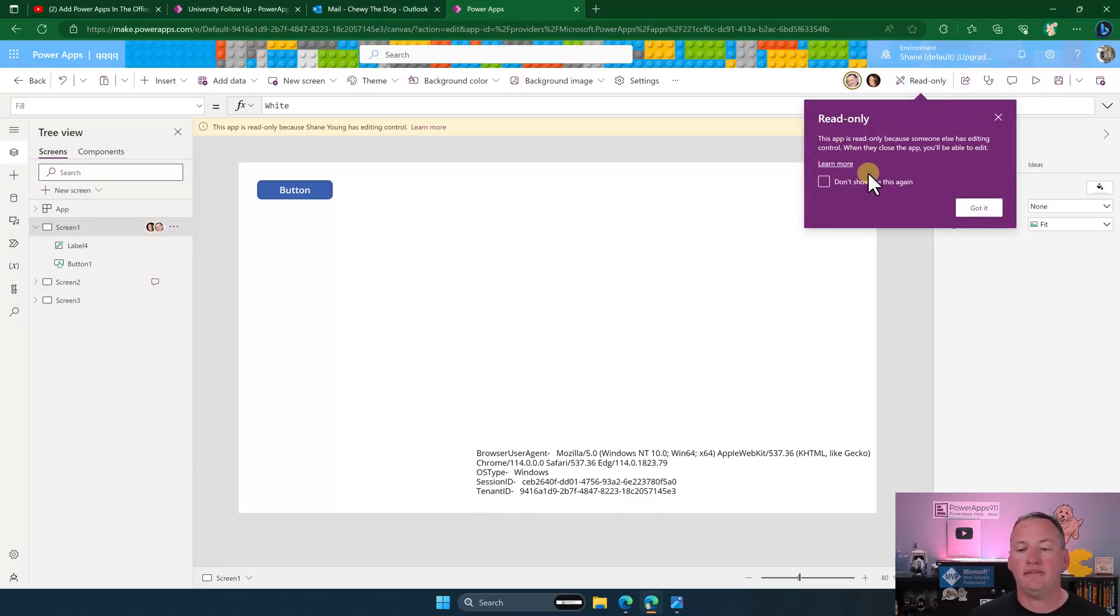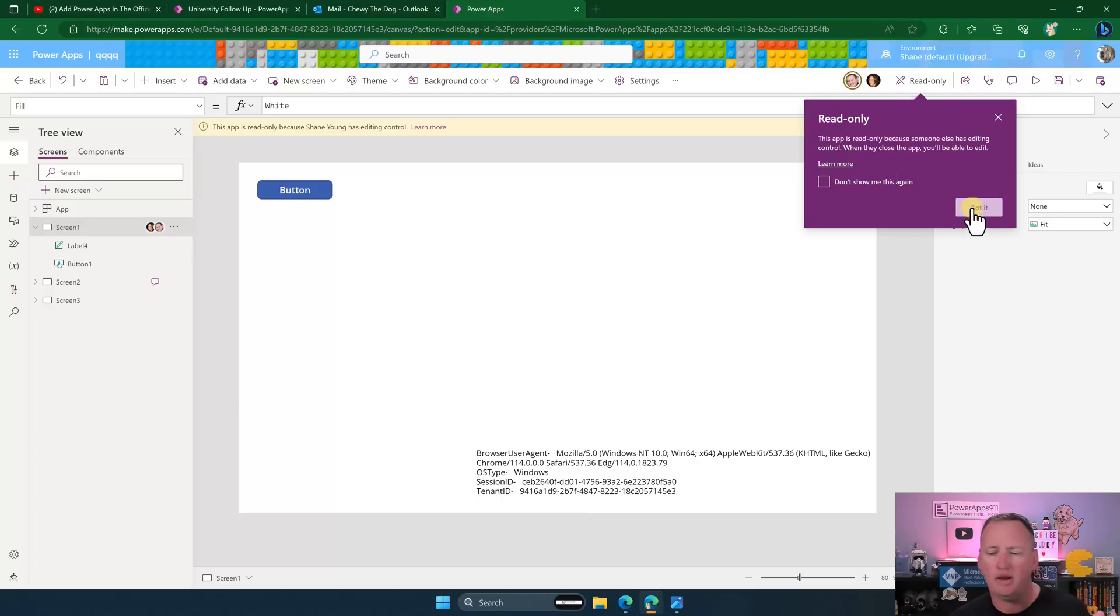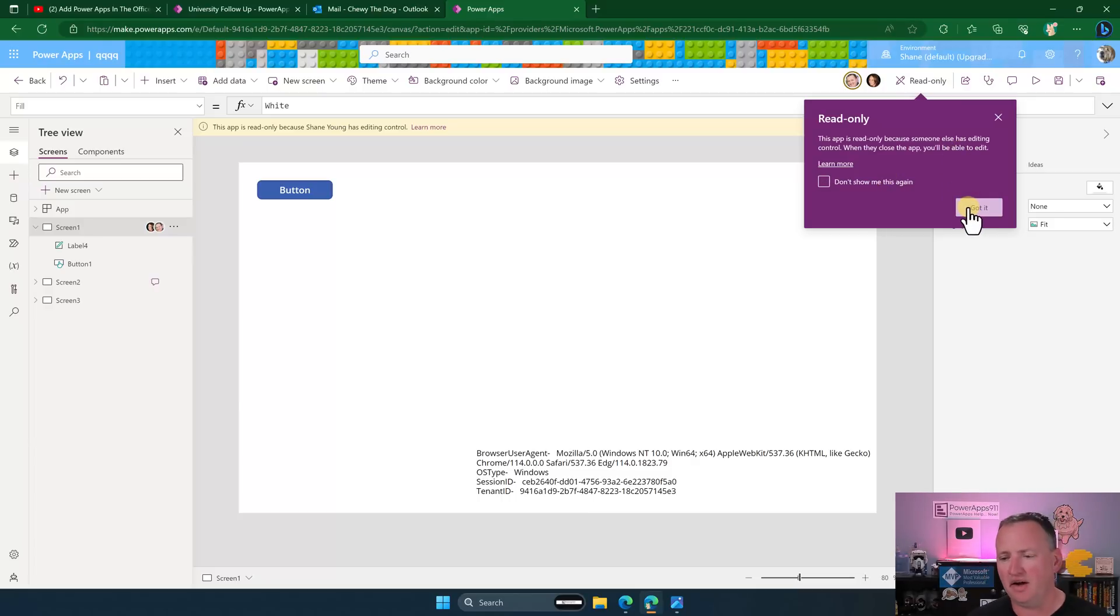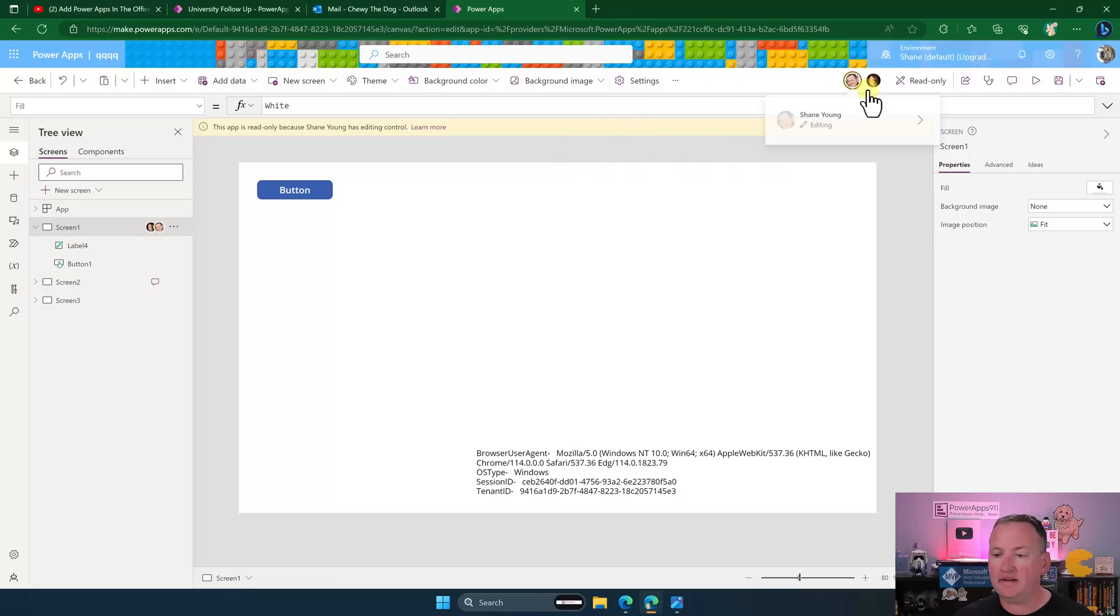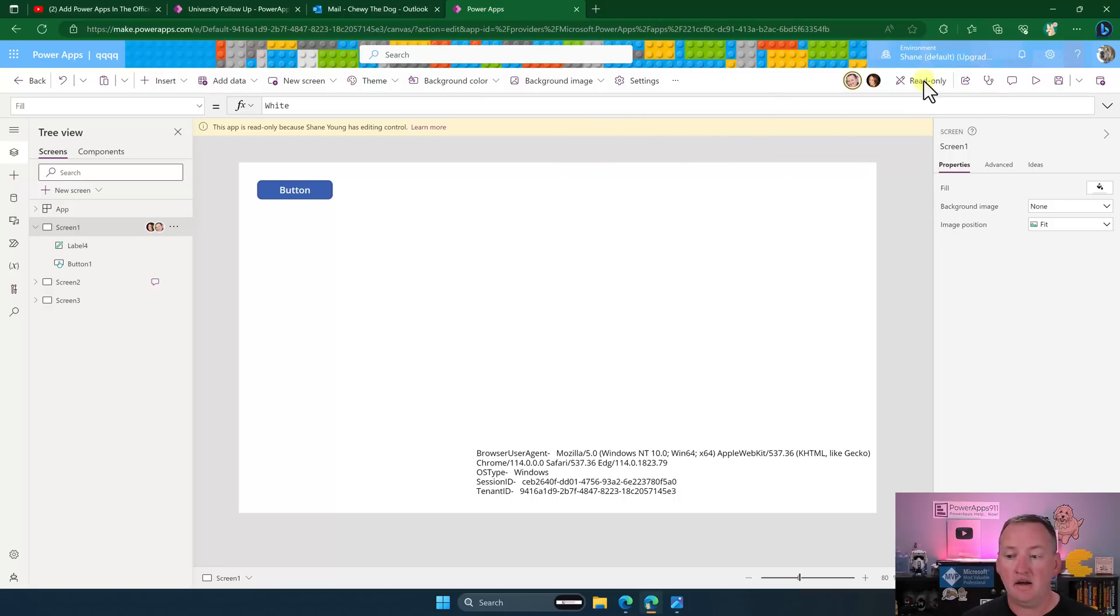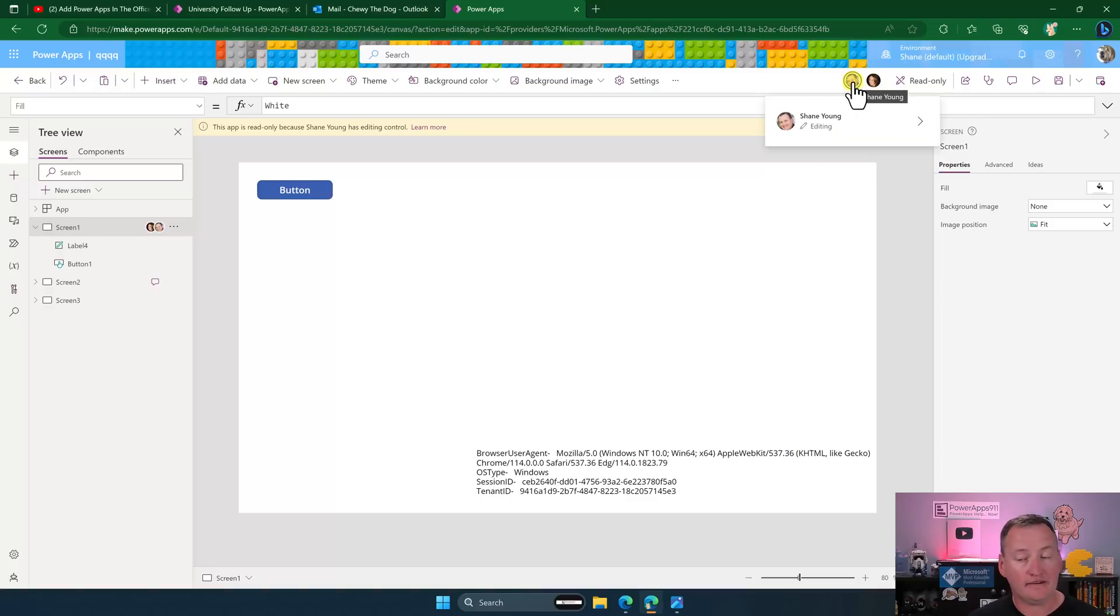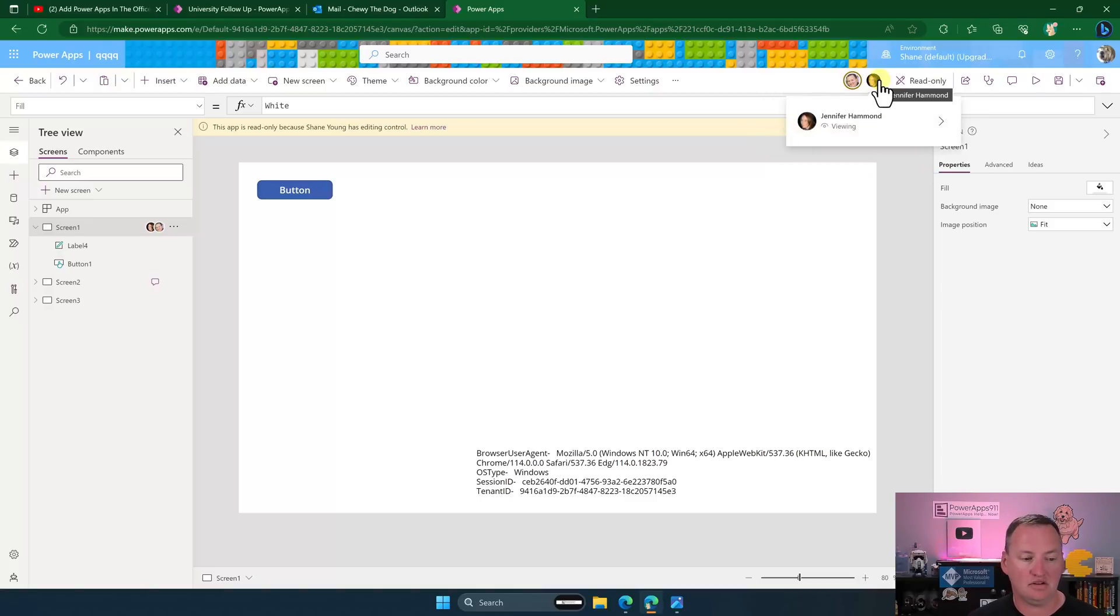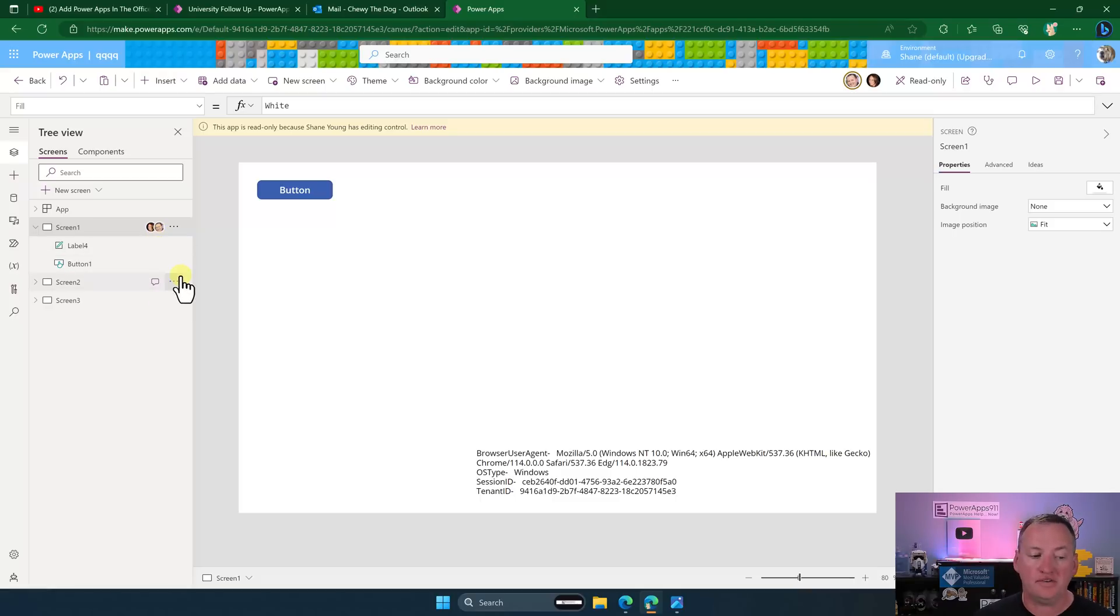So here it goes, it's loading, and then it wants to check my data connection. So we'll say allow. And so you can see the pop-up. The app is read-only because someone else is editing control. When they close the app, you'll be able to edit. We can just say got it. Now we can click in here and we can see that for Chewy, it is read-only. So what you see here is your status. But if he hovers over me, he can see that I'm editing. If he hovers over Jennifer, he can see that she is viewing. He can also see what screens that they are on. So as they move around in the app, he could see those things.